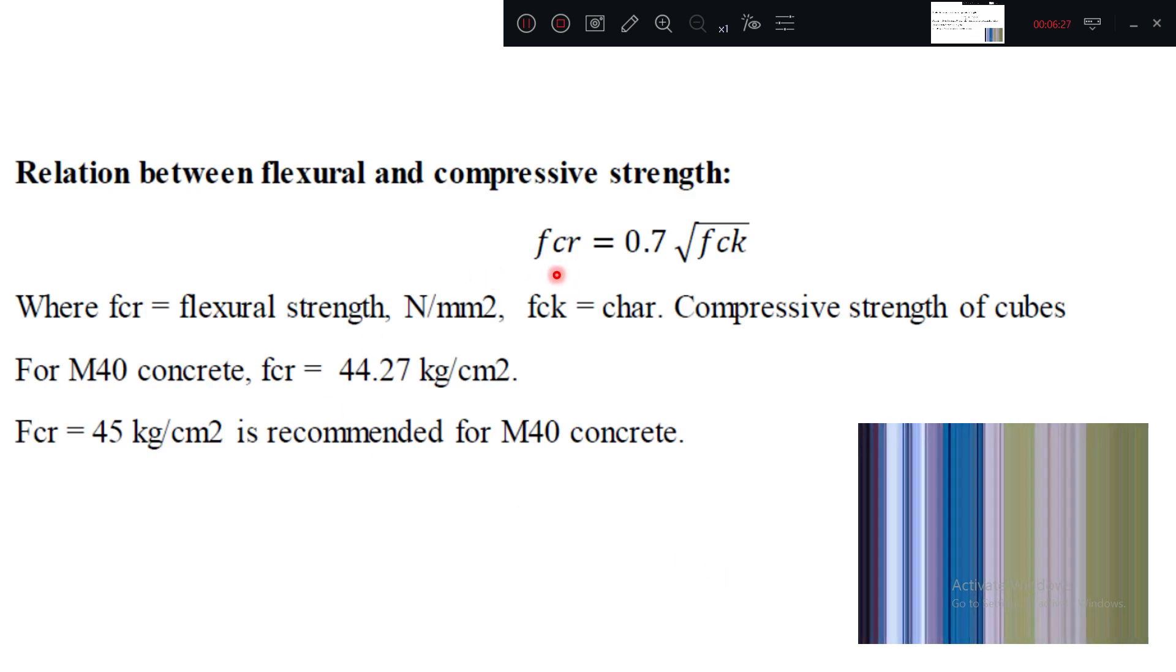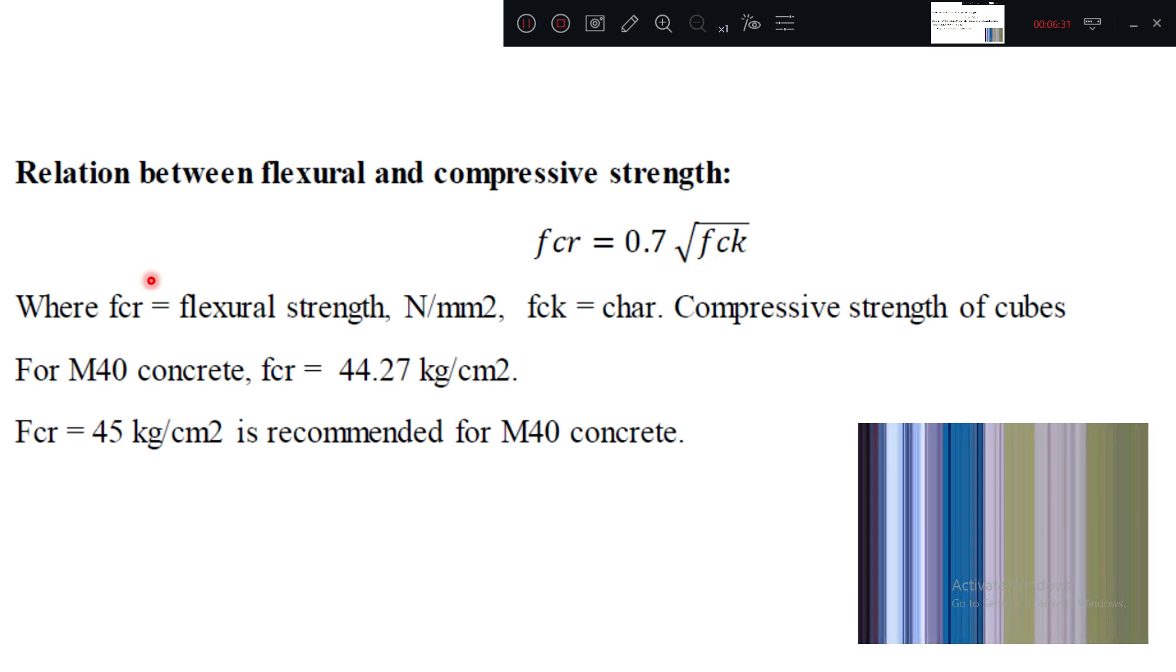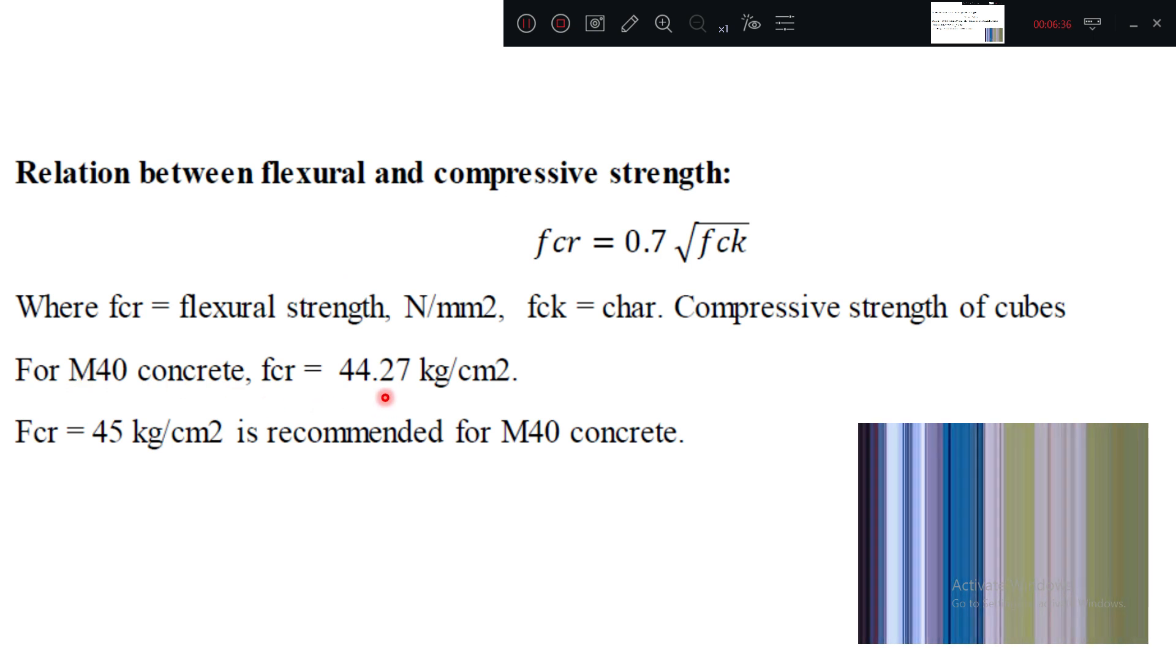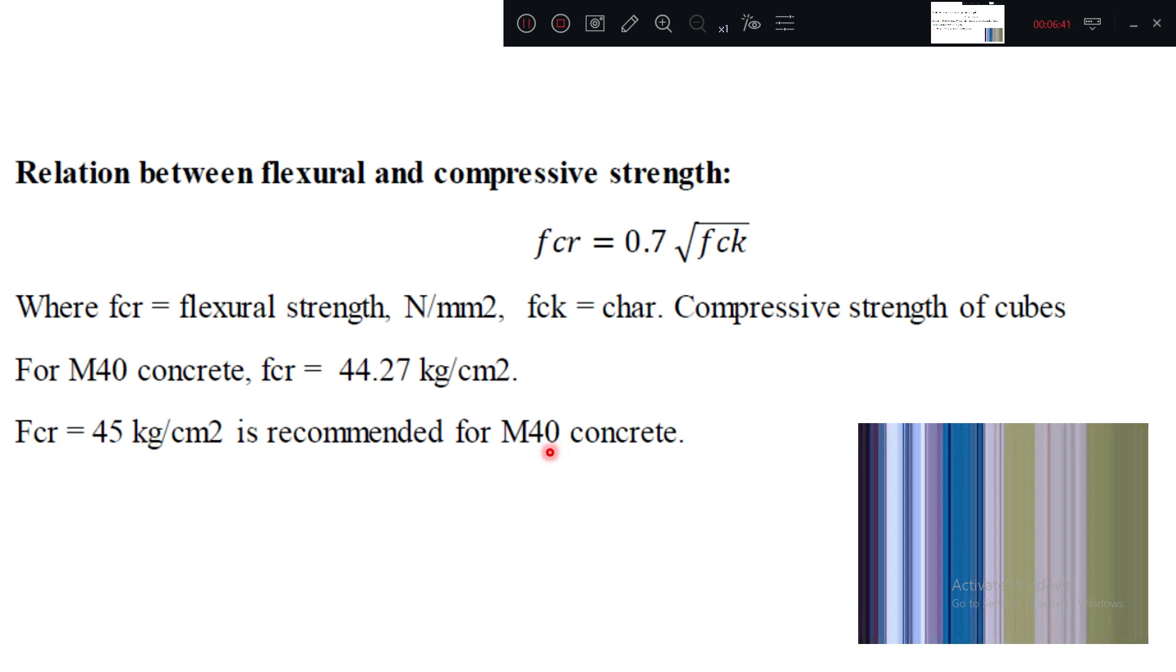Now you know this formula. For AS456, bending strength equal to 0.7 times square root of Fck. For standard things, we generally take for M40 grade concrete, Fcr equal to 44.27. Fcr equal to 45 for M40 grade strength.